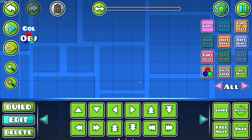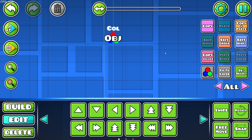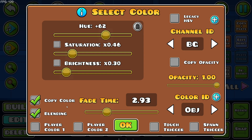Going back to the color trigger — I've showcased copy color, blending, and fade time; I've showcased most of this. There's also legacy HSV, which is a bit different. Obviously there's a lot of stuff you can do with this trigger.